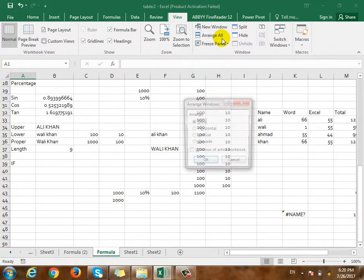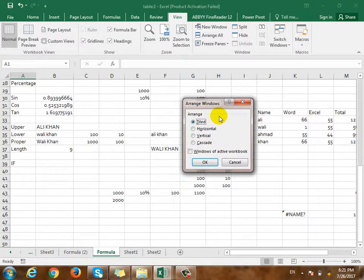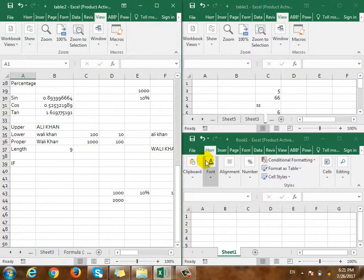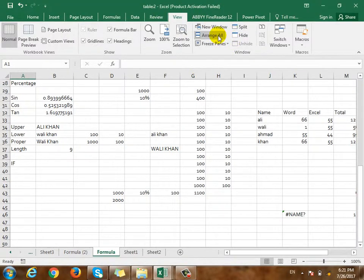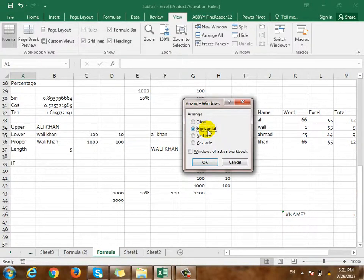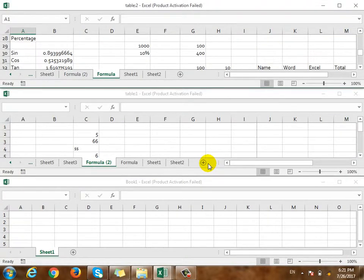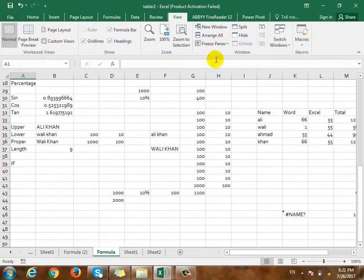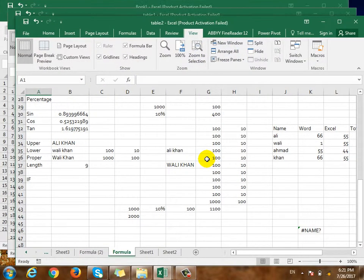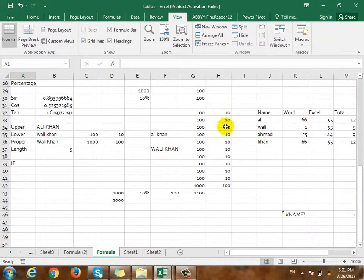The new window is in the new file. Arrange All — for the new window, you can enter the tool. The new file will be designed. Tilt — that's the same. Is it horizontal or vertical? It's vertical. Here's horizontal — this is the arrangement.